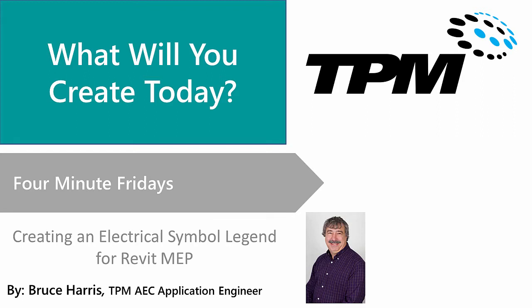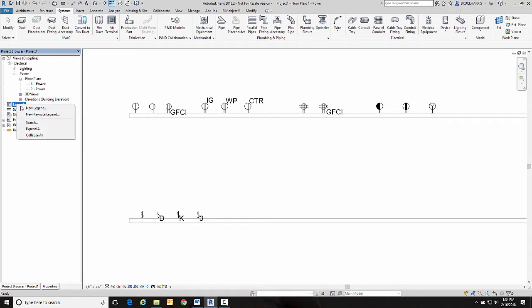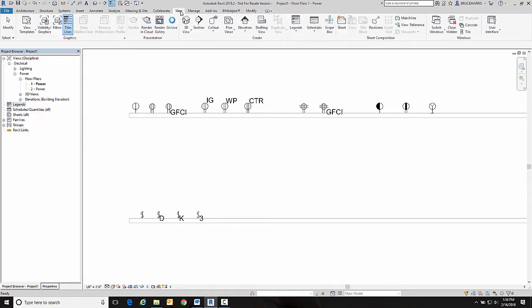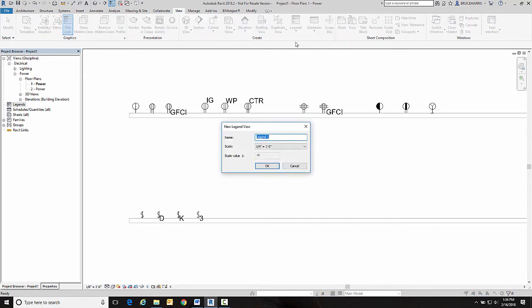So let's go to Revit. Now over here in Revit I have a couple walls with some electrical symbols on them that I want to be part of my electrical symbol legend. Now there is a category in Revit called legends and you can either right-click on legend and go new legend there, or you can go to the view tab and go legend here. Either way it will produce a new legend.